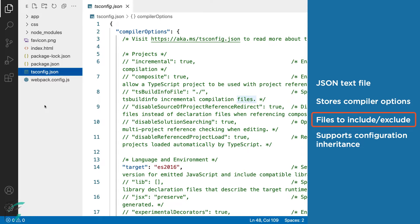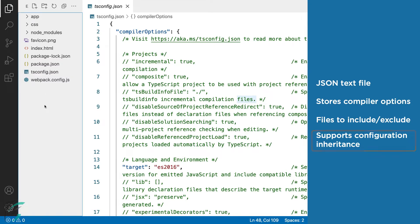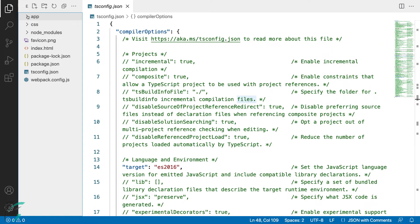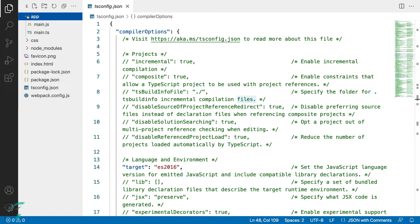Best of all, TypeScript project files support configuration inheritance. This means in a large project we can create a tsconfig file at the root of the project, which will hold the default configuration options we want to apply. We can have a separate TypeScript project file in different folders — for example, one in the app folder — which will selectively override or add to the options in the root project file. We will see how to set such configuration inheritance in a few minutes.